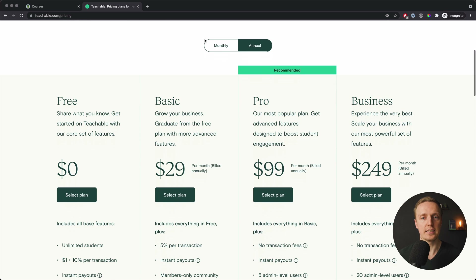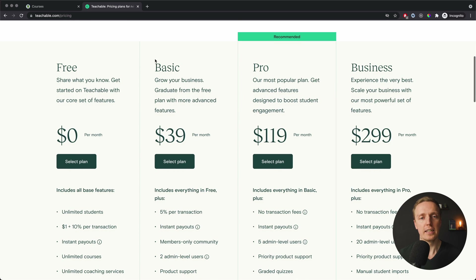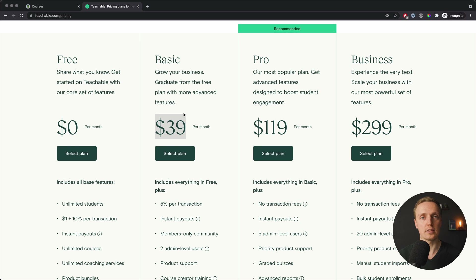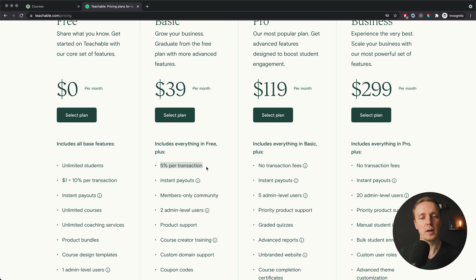Inside the pricing, when you select monthly billing, you see some tiers. If you want to have your own custom domain, you must pay at least $39 per month. This is actually not bad because you get a website out of the box — you simply upload your courses and you are good to go. But there is an important detail: you must also pay 5% for every transaction, which means on every course sale I must pay 5% as well.